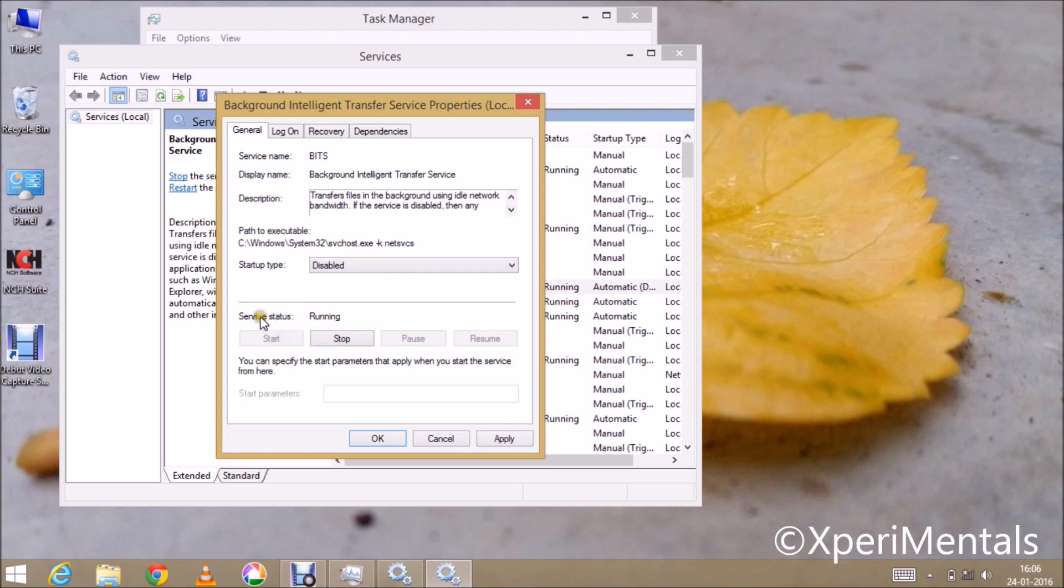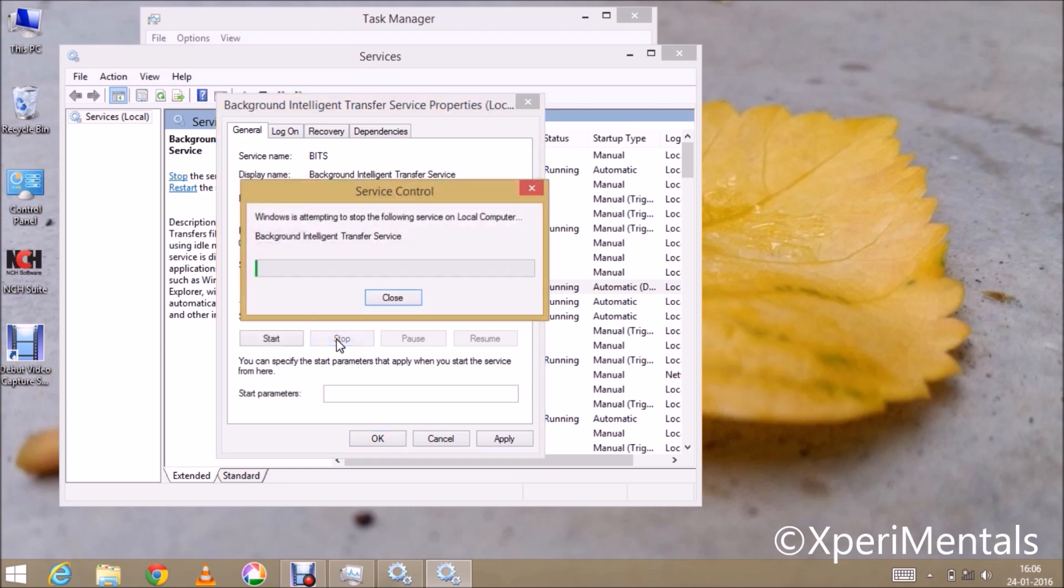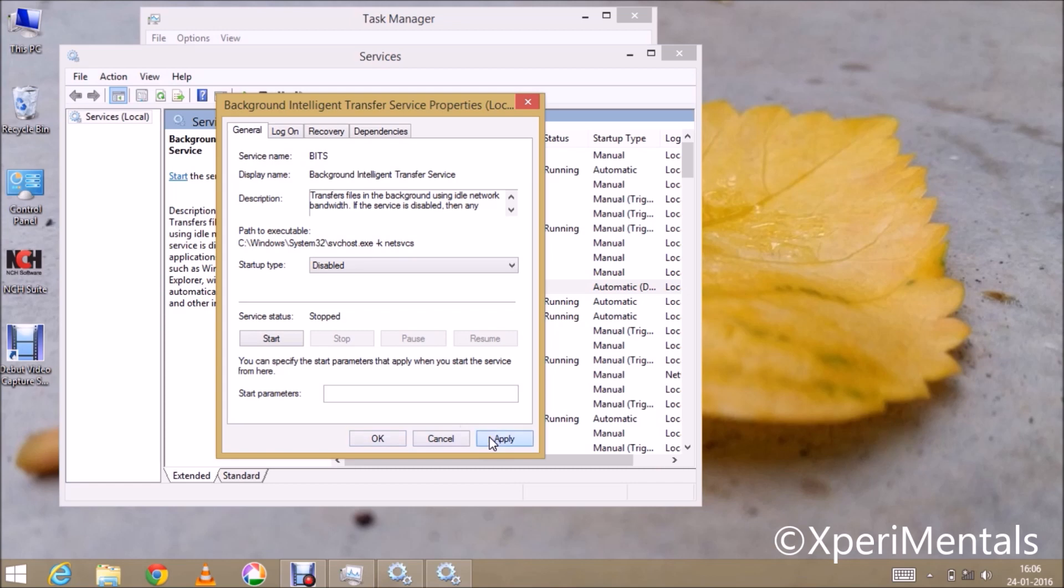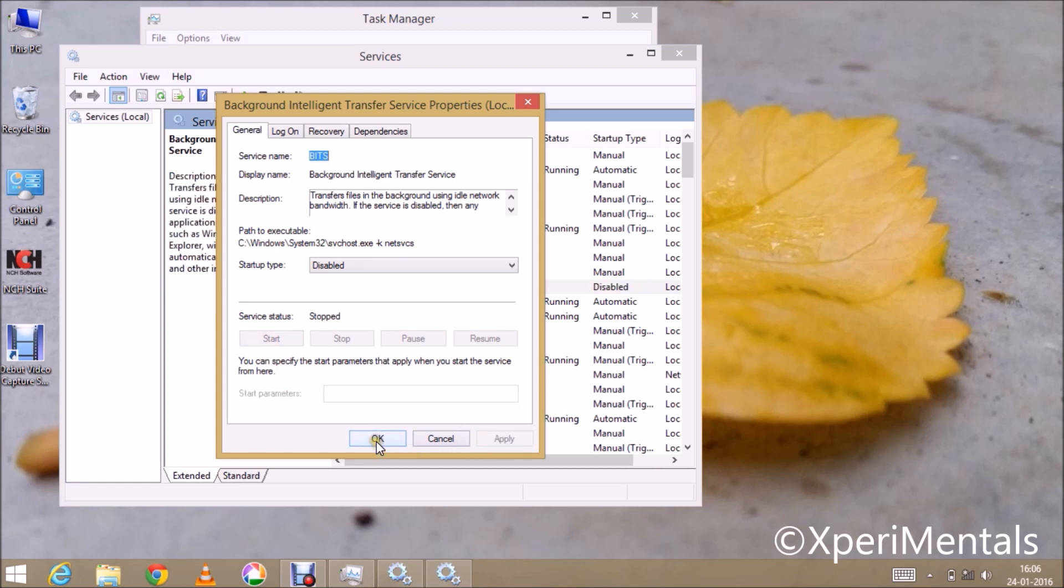And now the service status is running, you have to stop it. Now press Apply and then OK.